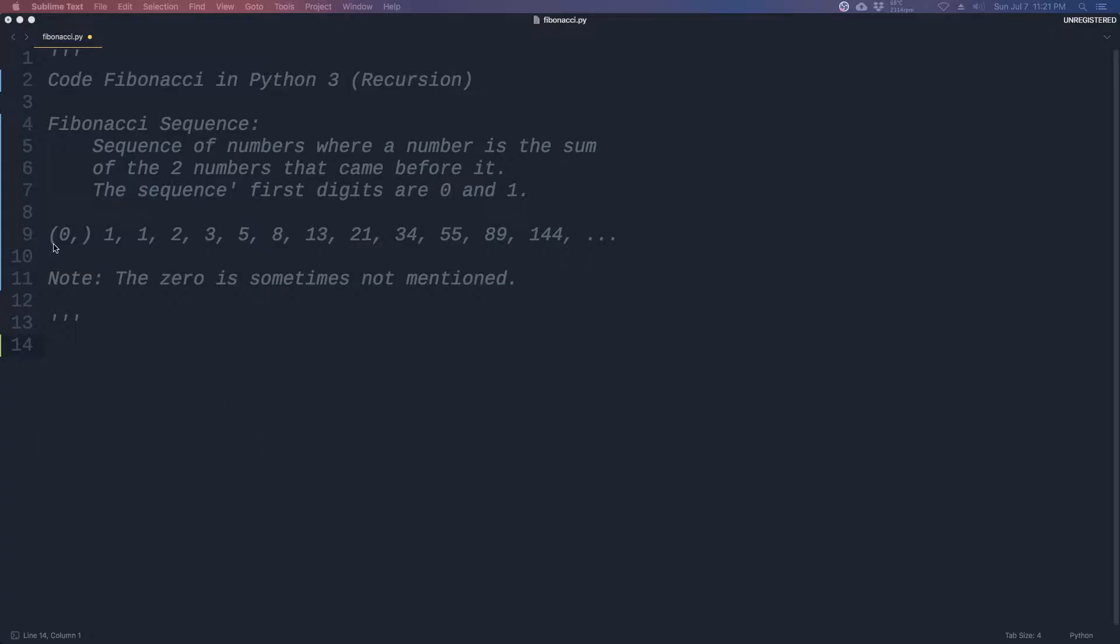So we have here 0, 1, 1, 2, 3, 5, 8, 13, 21, 34, 55, 89, 144, and so on.